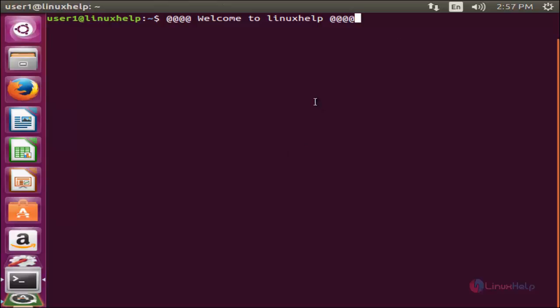To install Drupal, you need to set up a LAMP server on your local machine. LAMP means Linux, Apache, MySQL, PHP. Now I am going to set up that LAMP server.